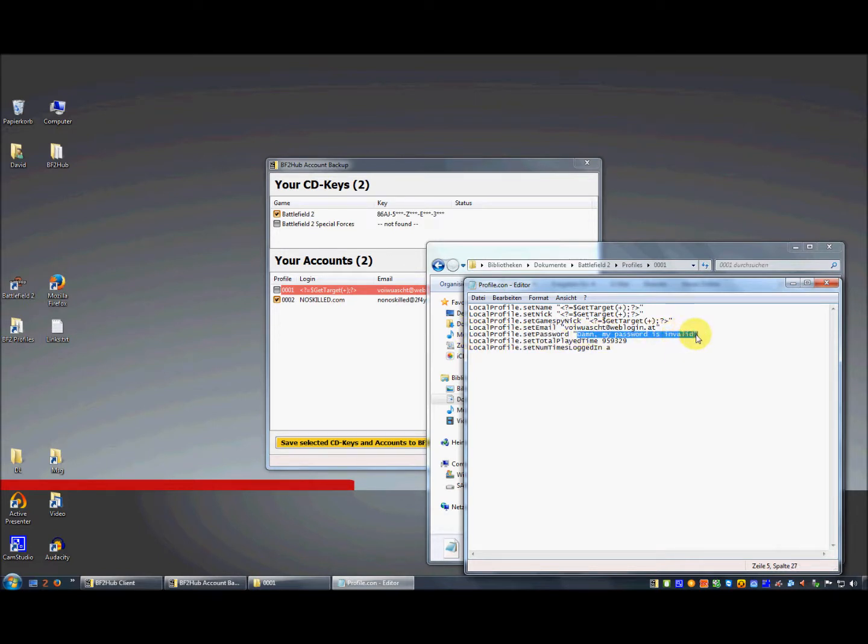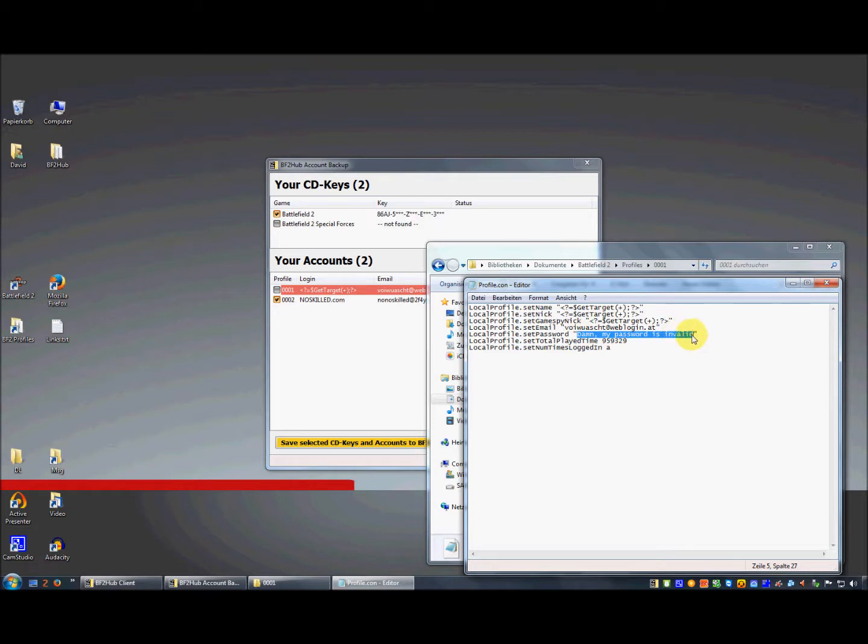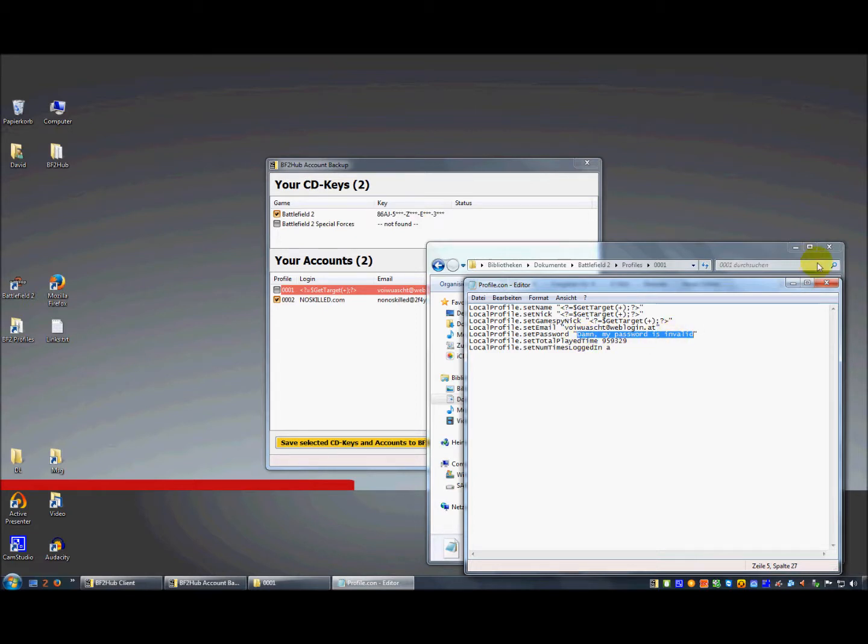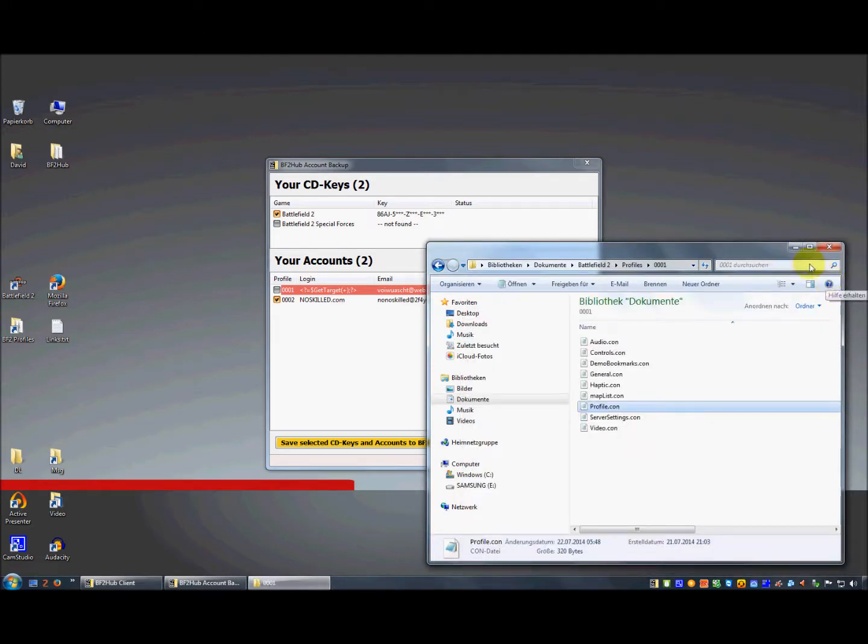As you can see, there is something like LocalProfile.setPassword. I have of course intentionally changed this here to make my password invalid. Here you need an encrypted password. The password from GameSpy is encrypted so nobody can steal it, and therefore you have to encrypt your original password first and put your encrypted password here.